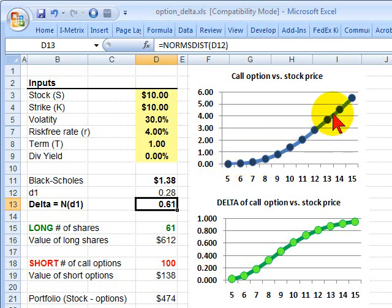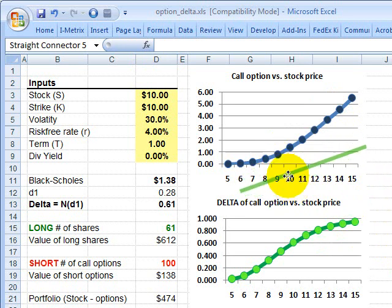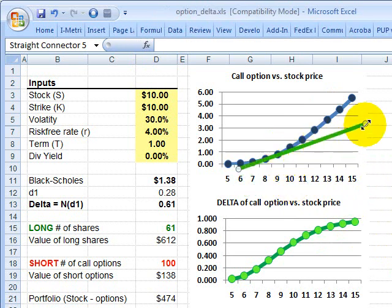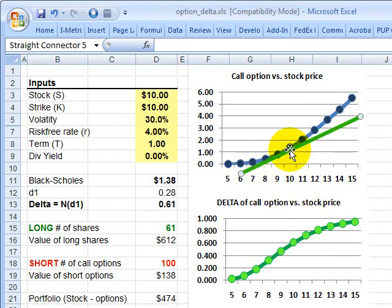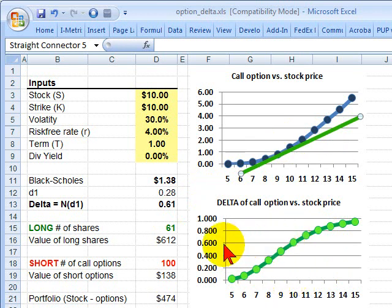Importantly, this is a non-linear function, and Delta helps us here because Delta is the slope of a line that is tangent to this curve. If I draw that tangent line at the stock price of $10, the slope of that tangent line is the Delta. The slope of this tangent line at stock price equals $10 is 0.61. Here is the plot of Delta — at $10, that's this point here matching about 0.61.